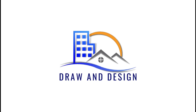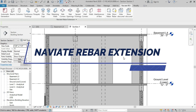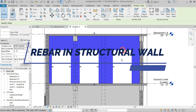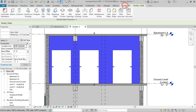Welcome to Draw and Design. In this video we are going to use the Naviate Rebar Extension for rebar installation in a structural wall. Stay with us and watch the full video, and please subscribe to my channel. First of all, we will select the structural wall, then go to Naviate Rebar Extension and click on walls.